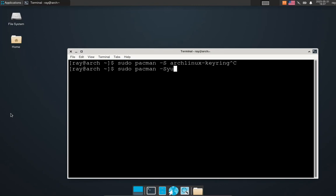It should now upgrade the system after these two commands.